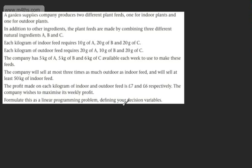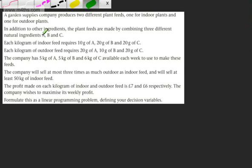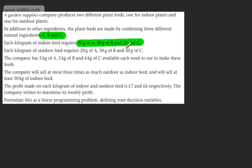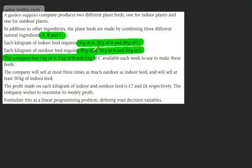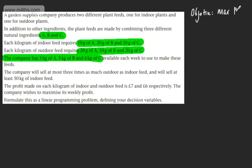Formulate this as a linear programming problem defining your decision variables. We've got more information here and it's slightly harder. The key is not to get bogged down in A, B and C — we'll come to those shortly. Our objective is to maximise profit. Hopefully you can now distinguish between what the objective is and the objective function.